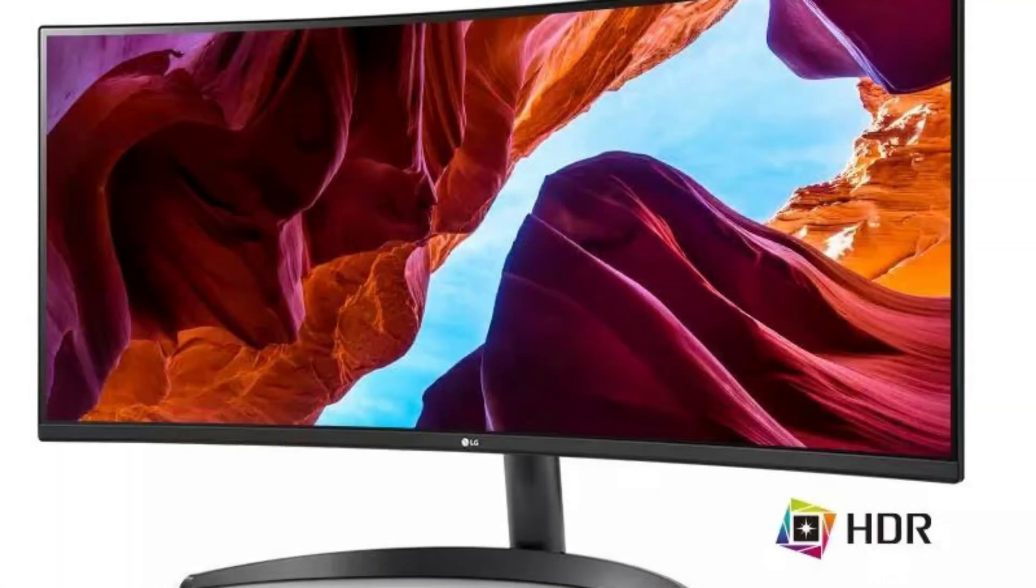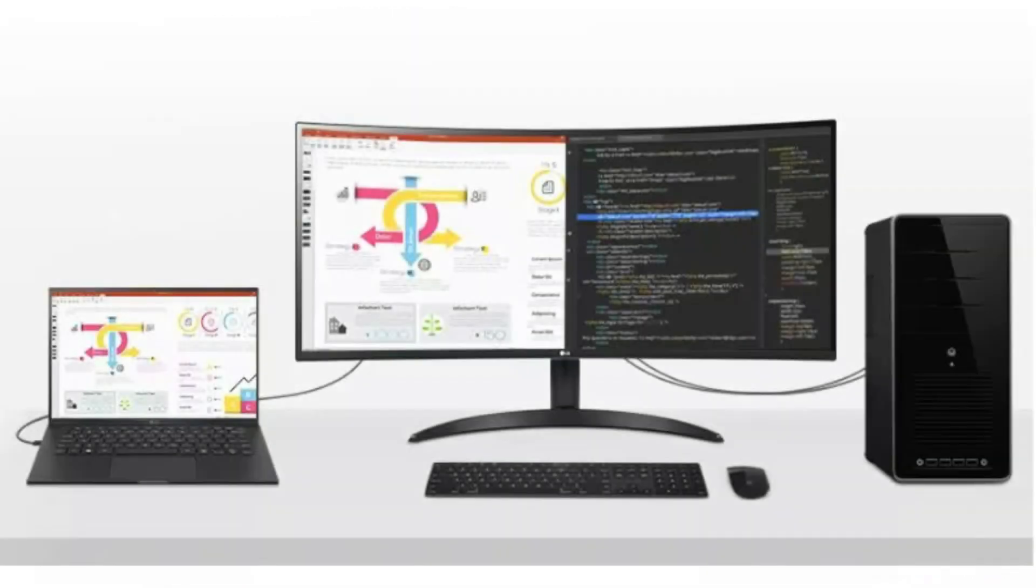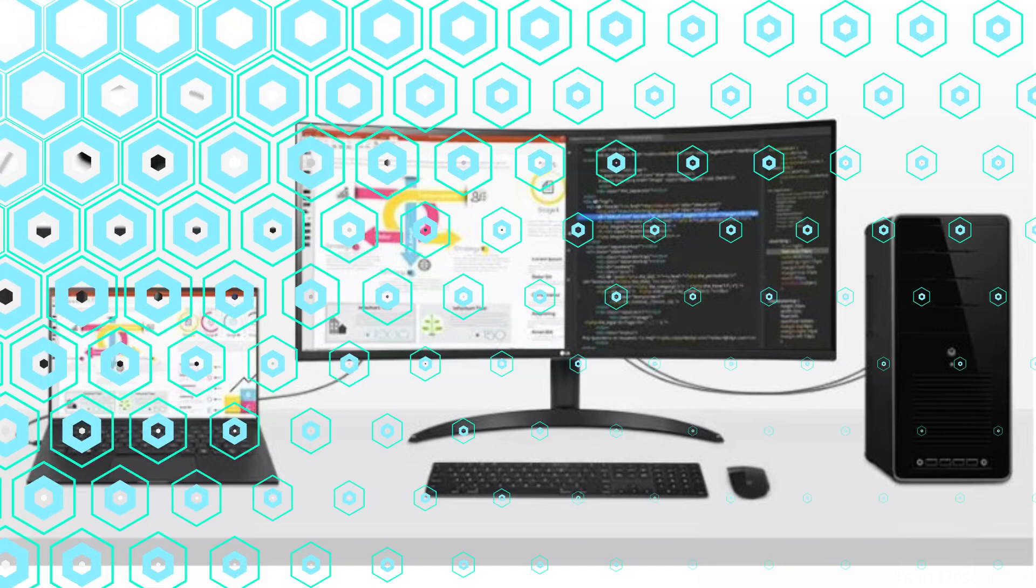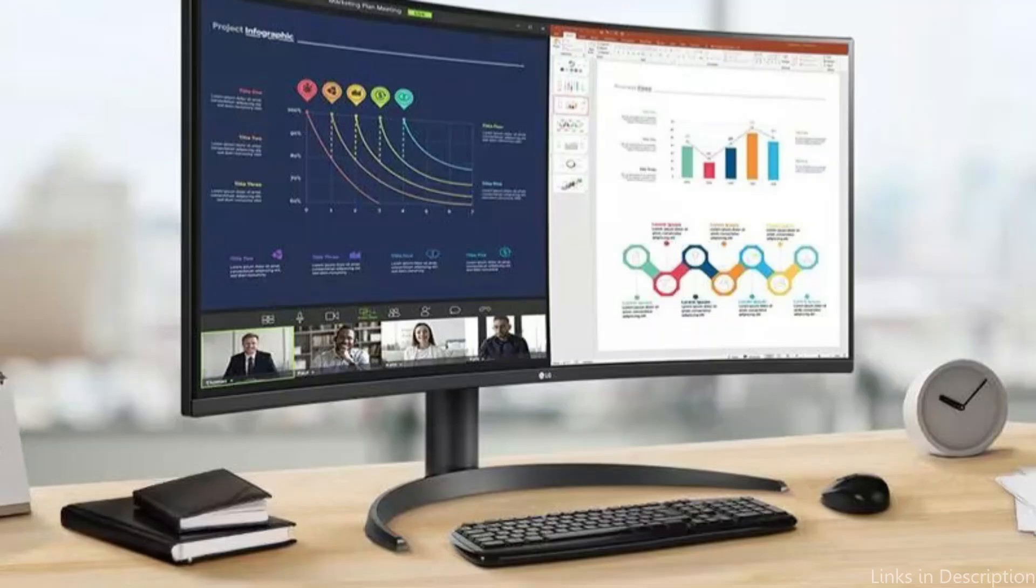Professionals who need correct color representation and people who appreciate high-quality media consumption will especially benefit from this feature. One useful tool that lets users customize their workspace is LG's on-screen control app. This software makes it simple to divide the screen into various layouts to accommodate various processes, which promotes effective multitasking.